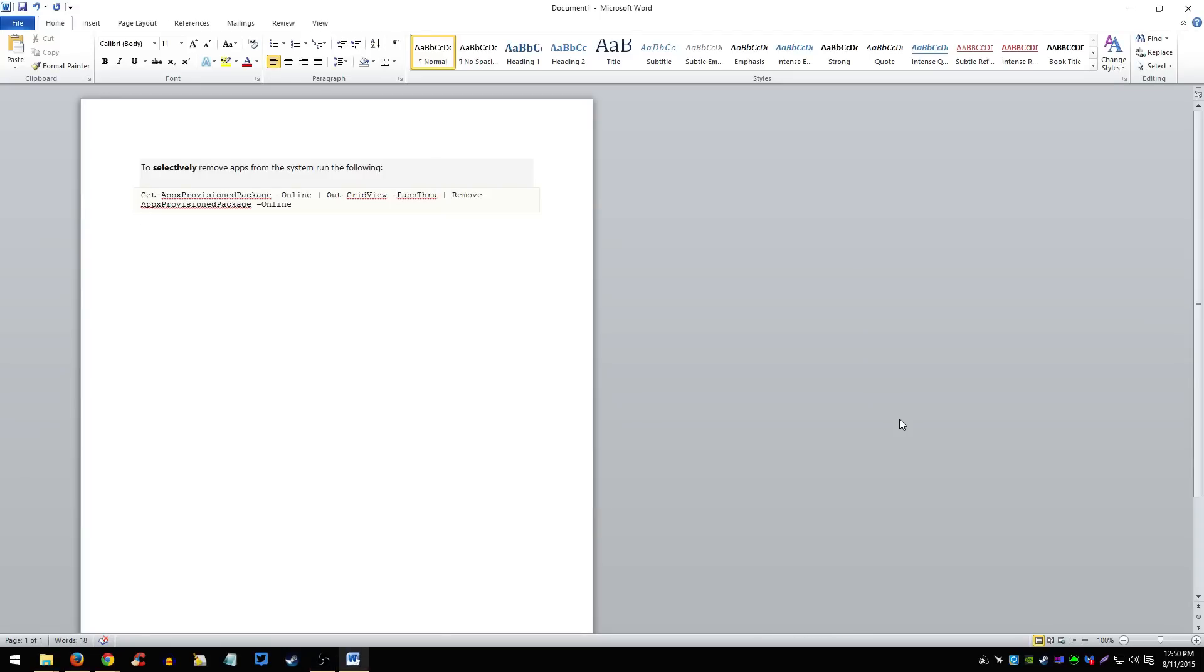What's up guys, I just want to make a quick video here showing you how you can remove unwanted Microsoft programs that come with Windows 10. Some people consider them bloatware, not everybody wants them to come with their operating system so I'm just going to show you a quick way to selectively remove these apps.